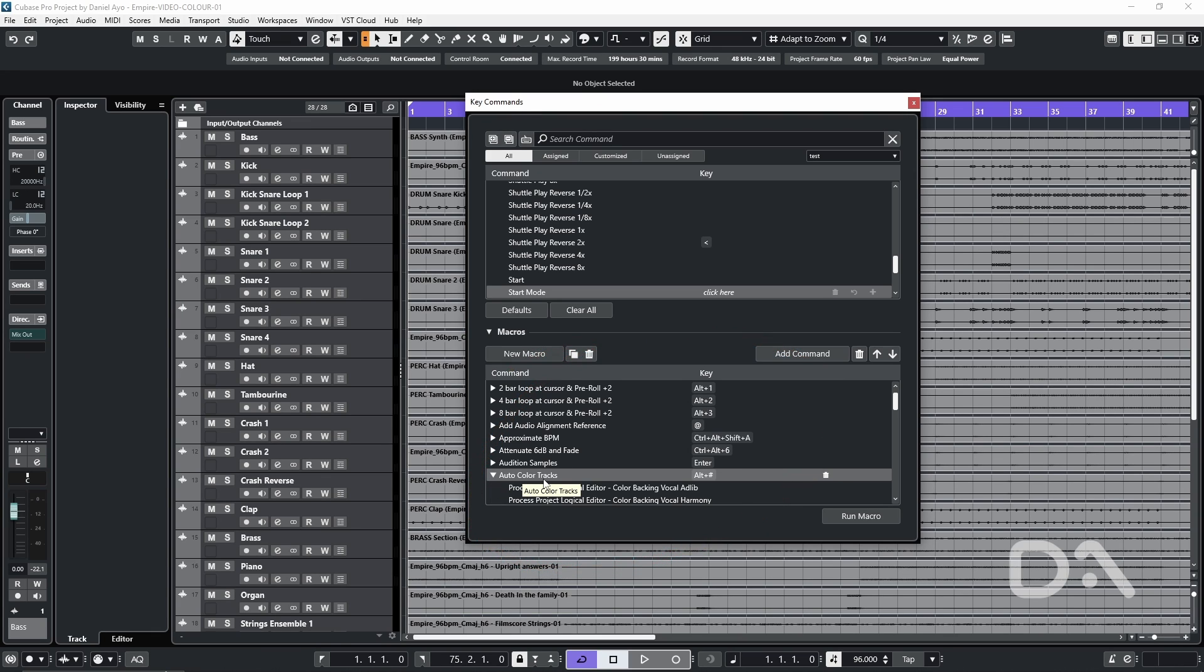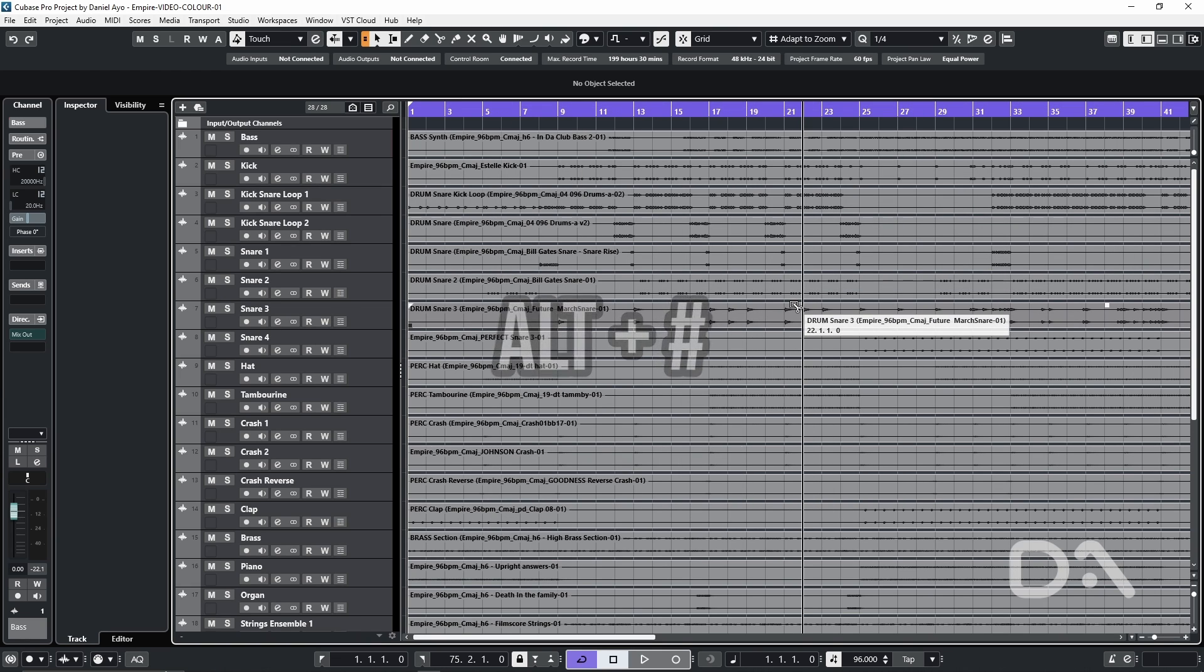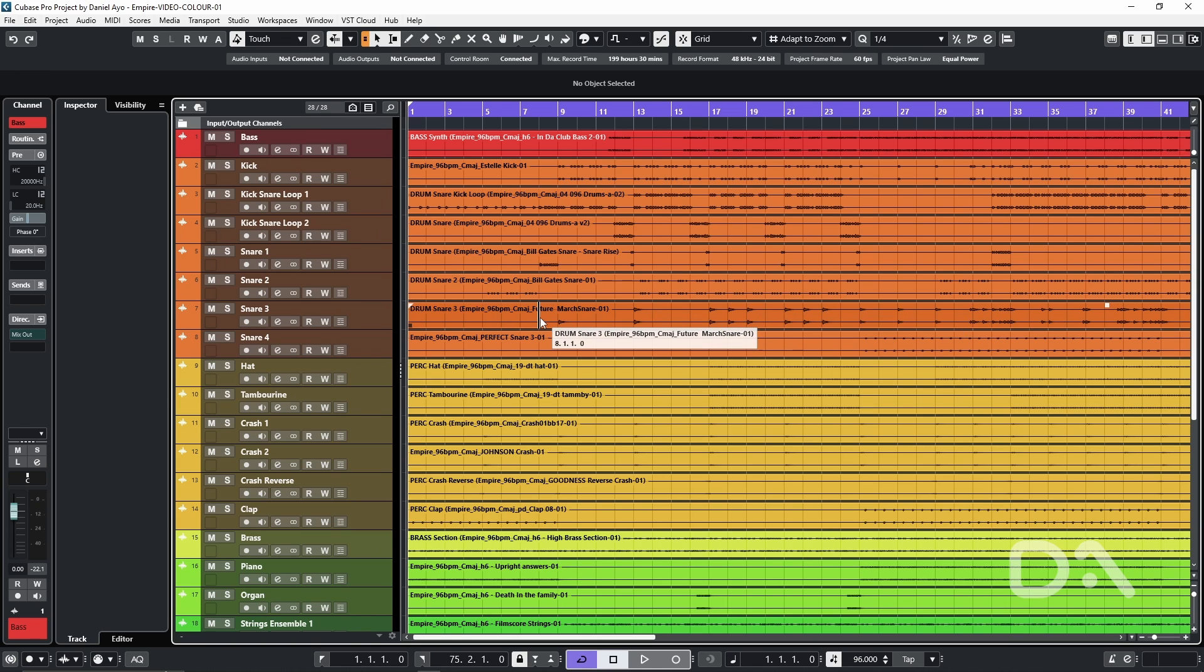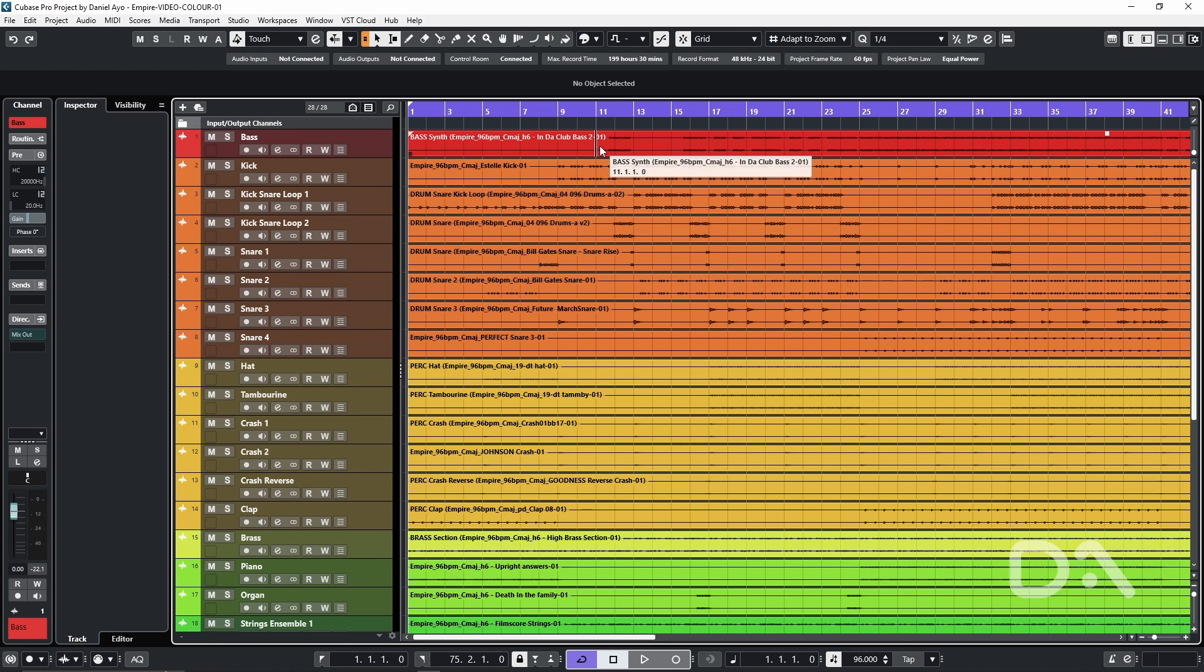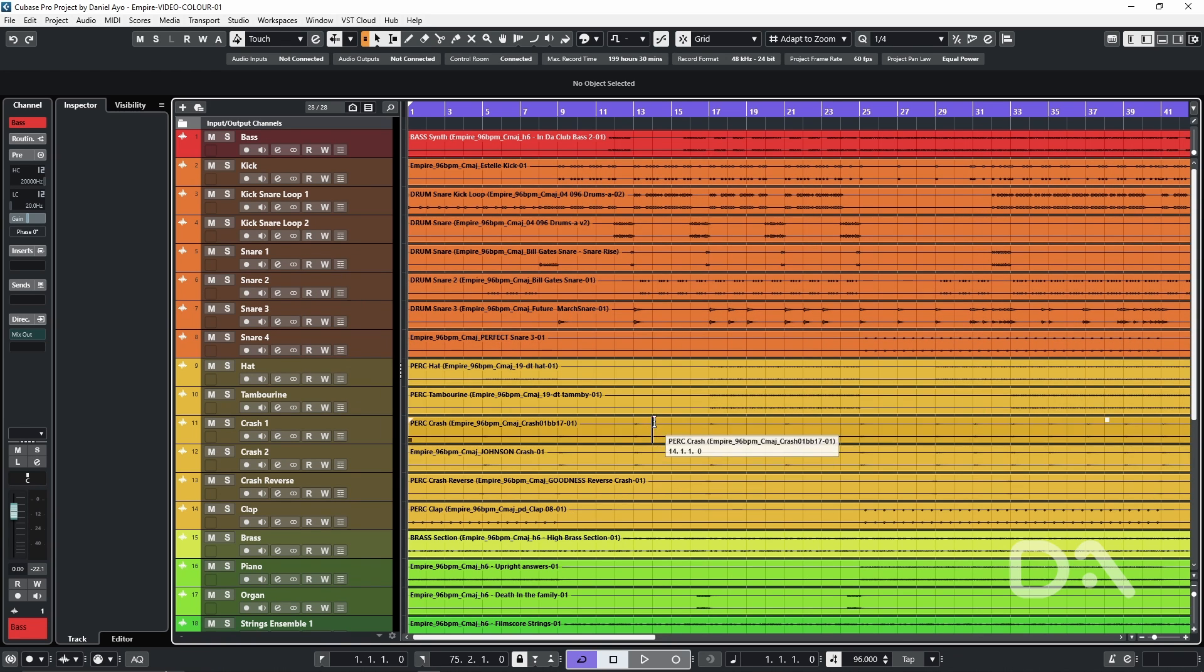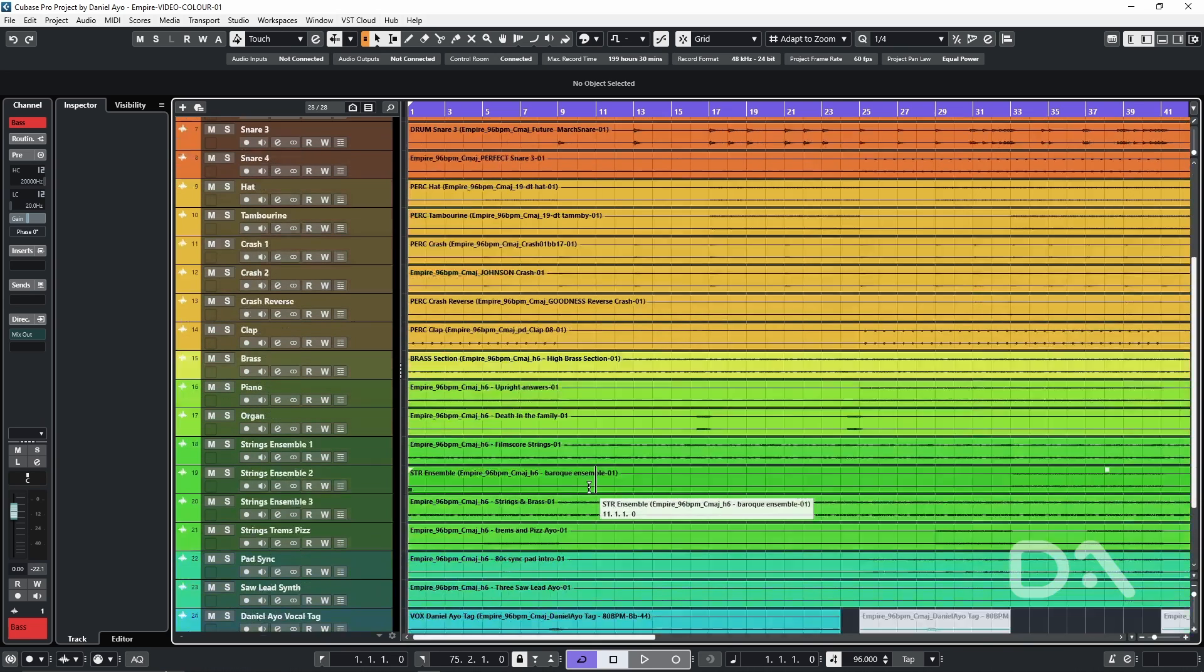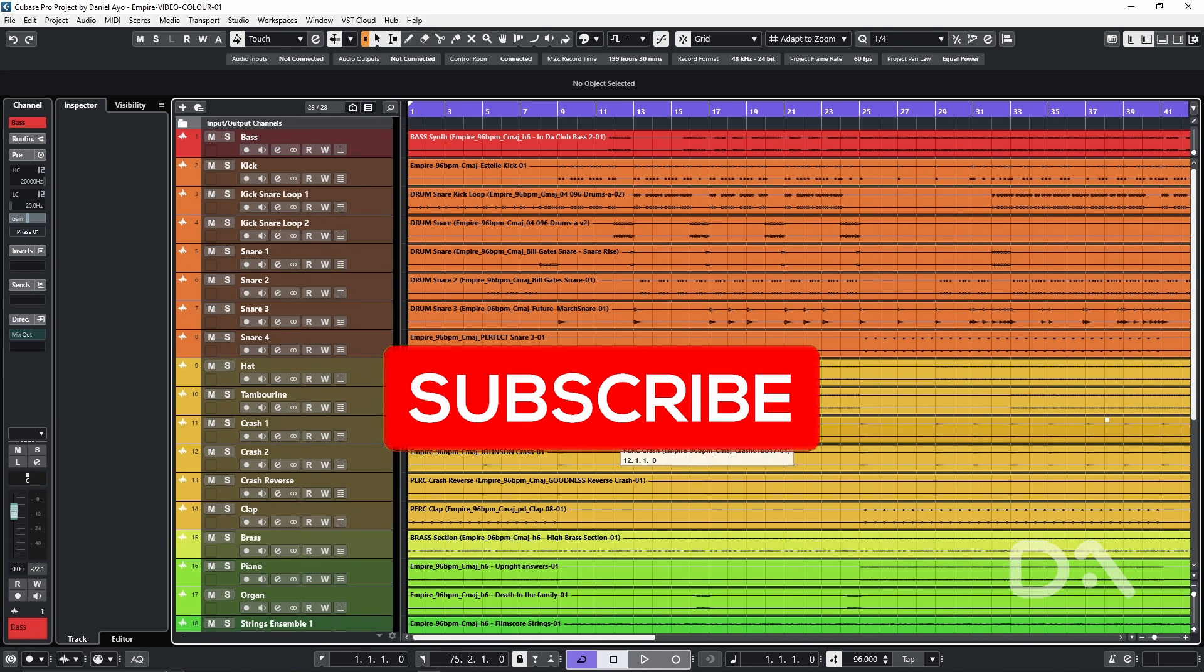If I close the key commands window and execute the macro using the key command alt under hash key we get instant color coding on the tracks that describe the instrument name. So it's important to name your tracks appropriately in order to get the most out of this macro. So we can see bass is red I've made kick orange crash tambourine clap yellow as follows.